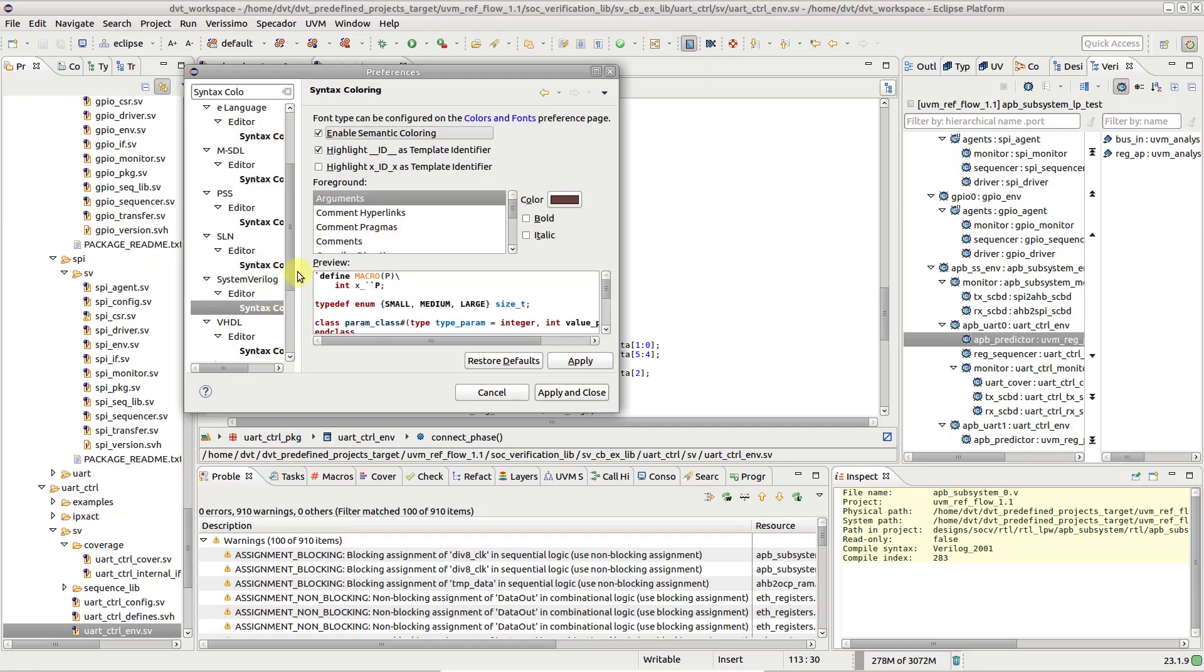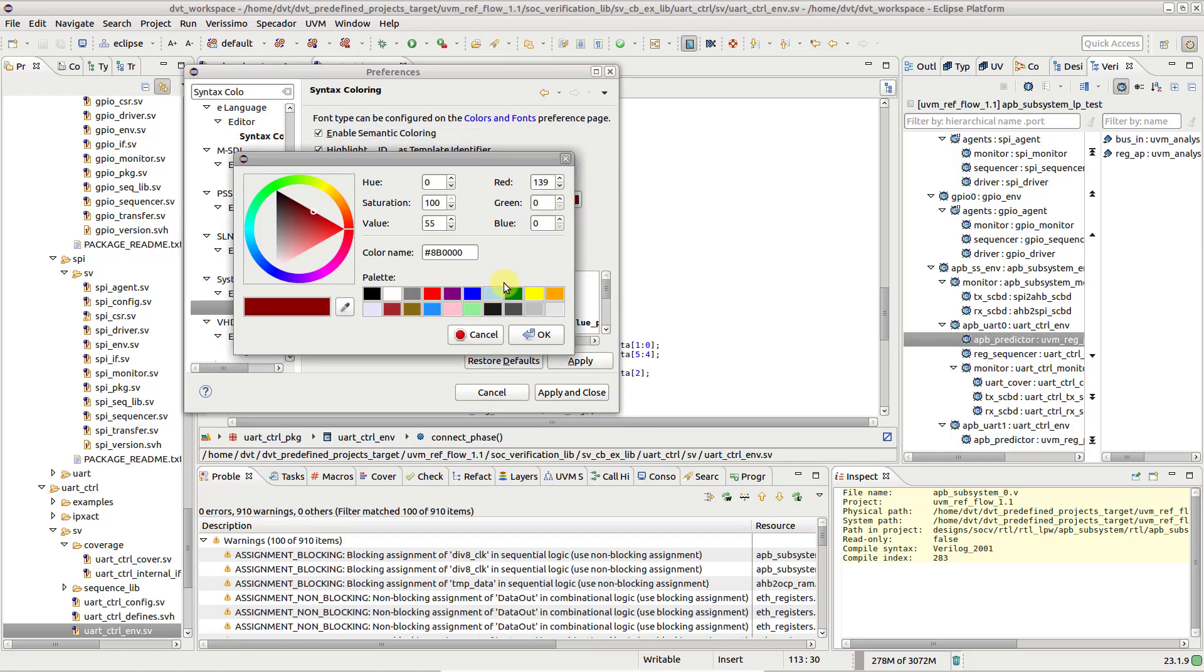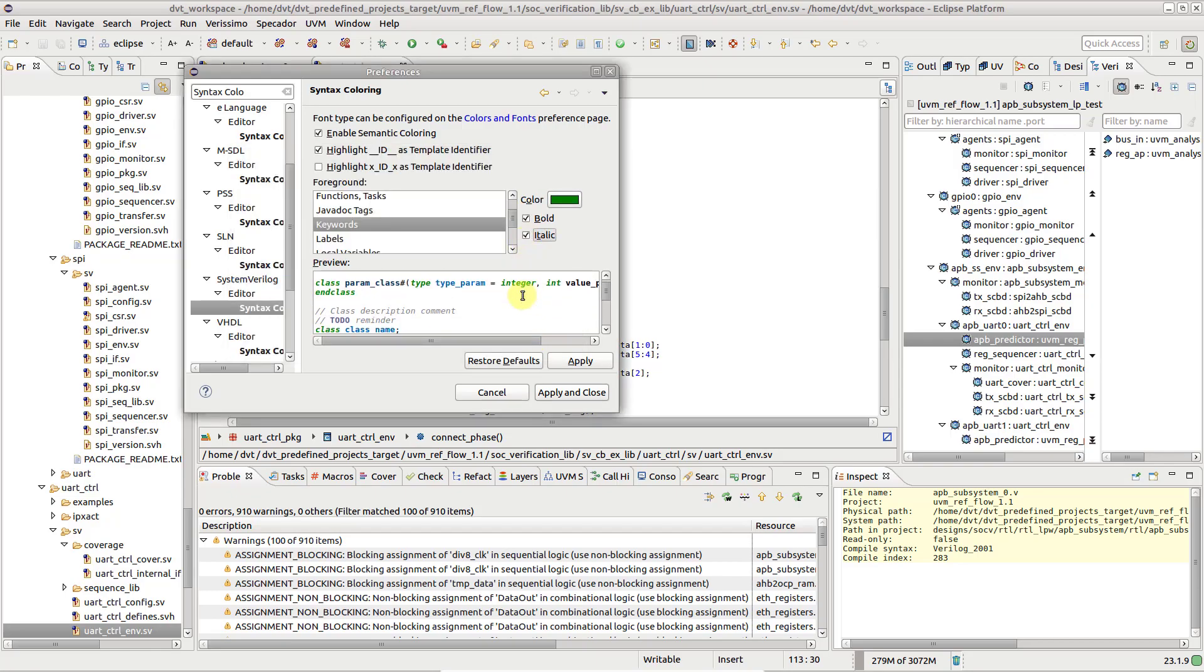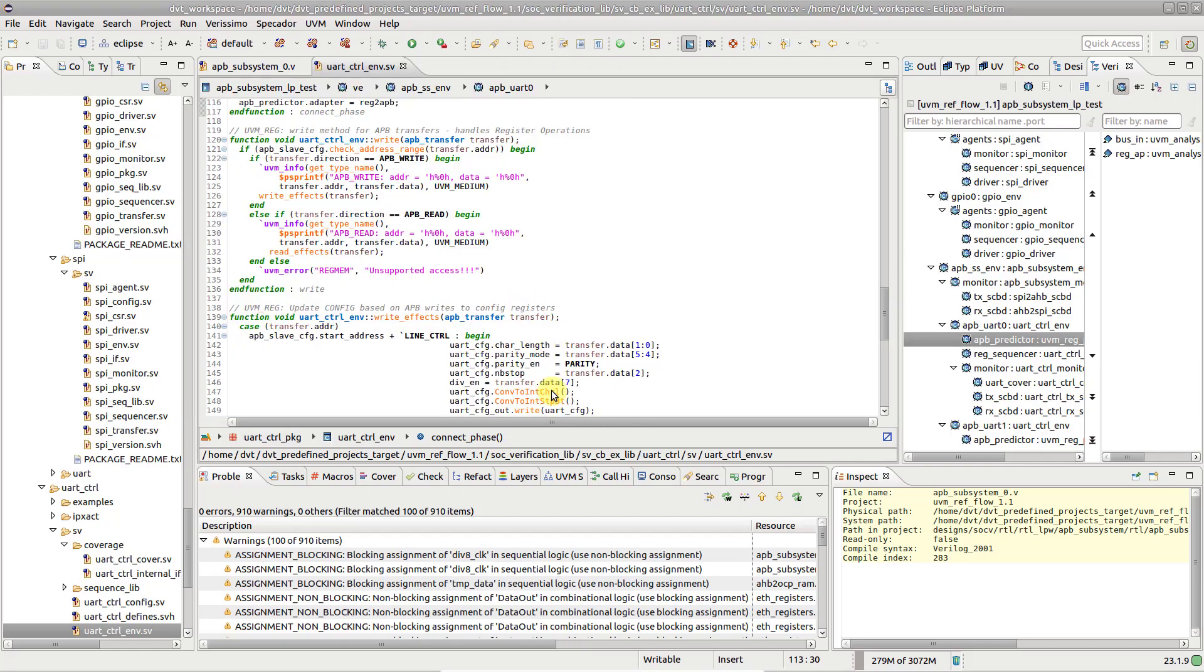Select the category you wish to modify, and set the desired color and font style. A code sample in the Syntax Coloring preference page helps you preview the changes instantly.